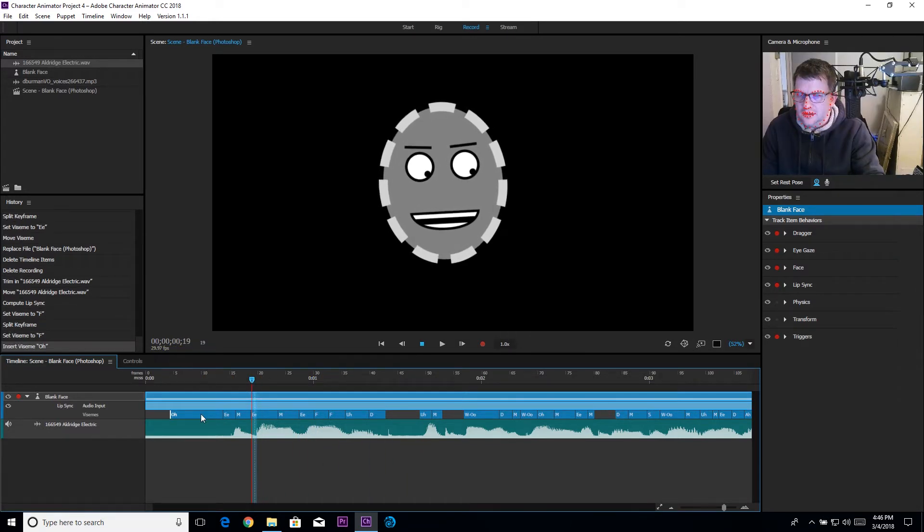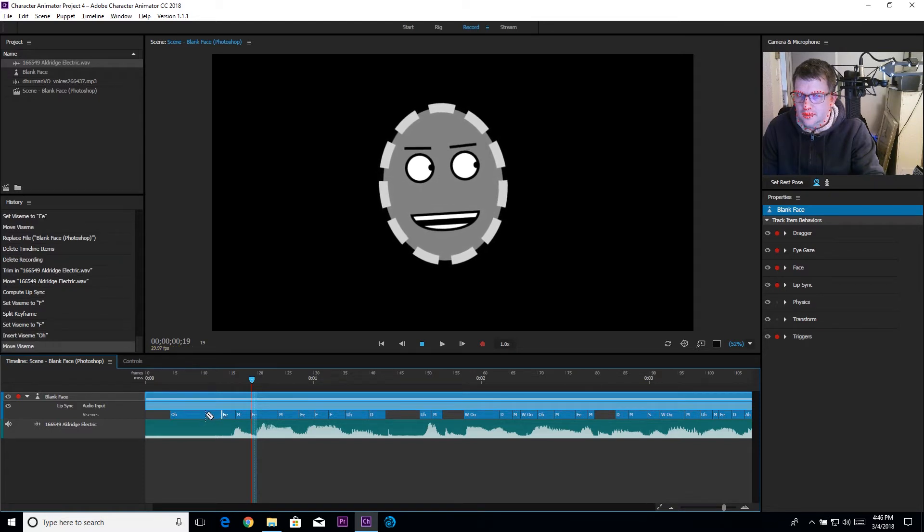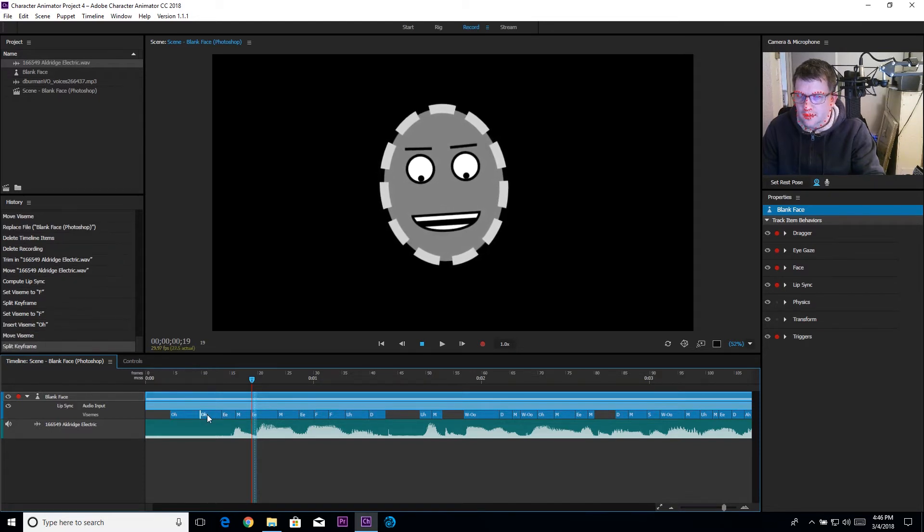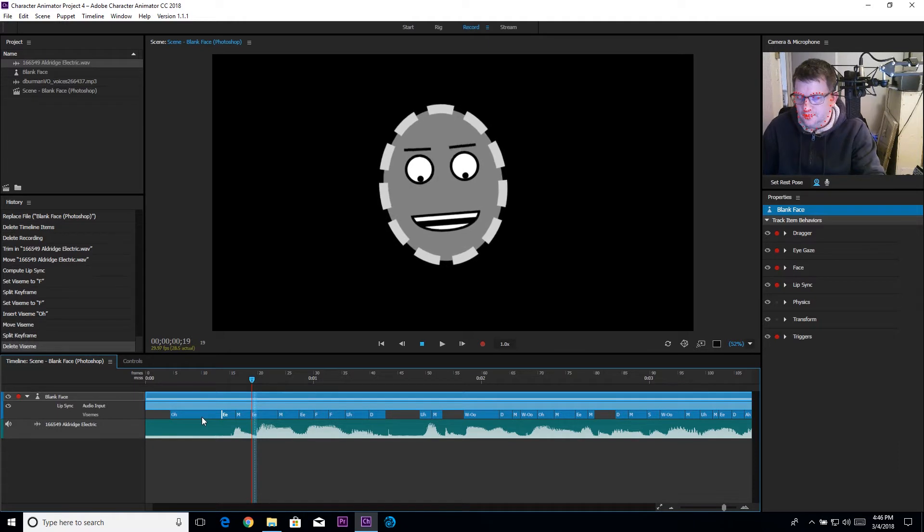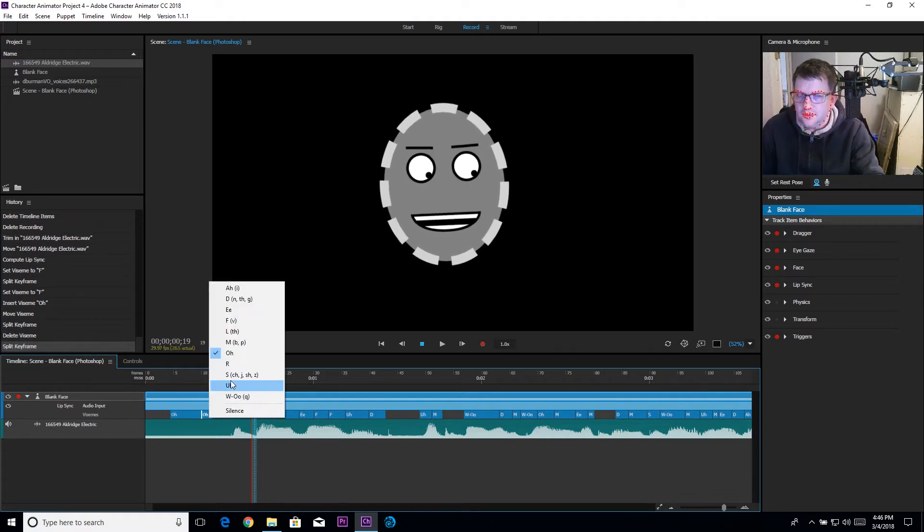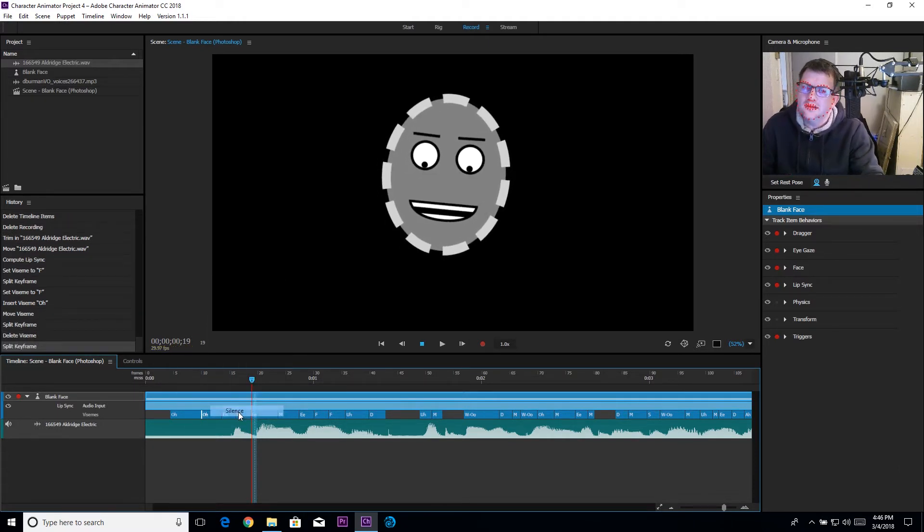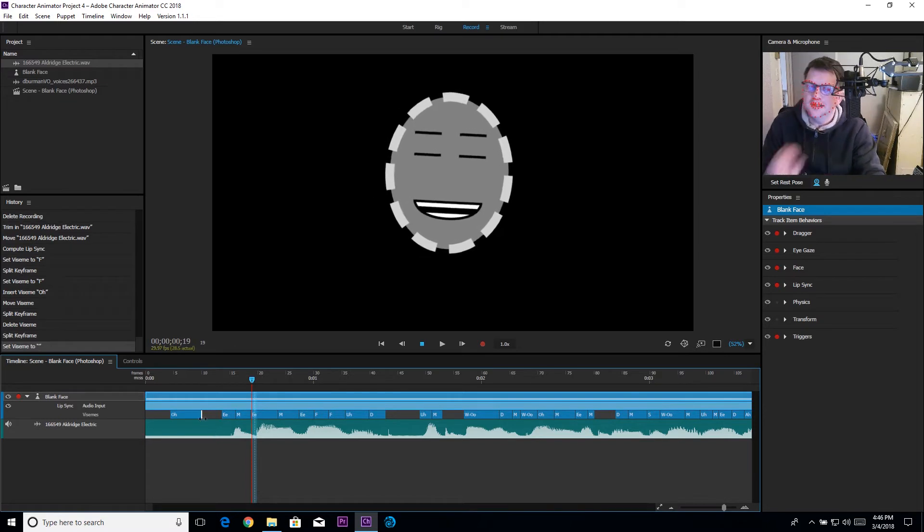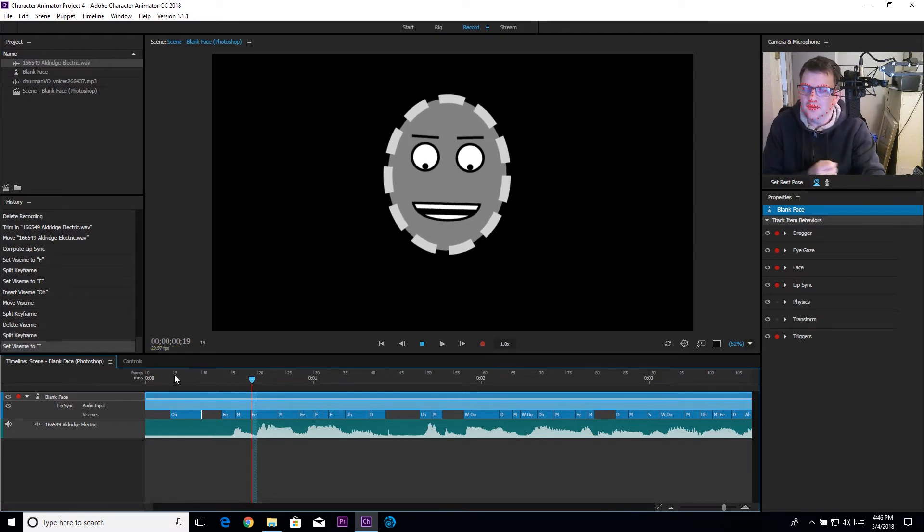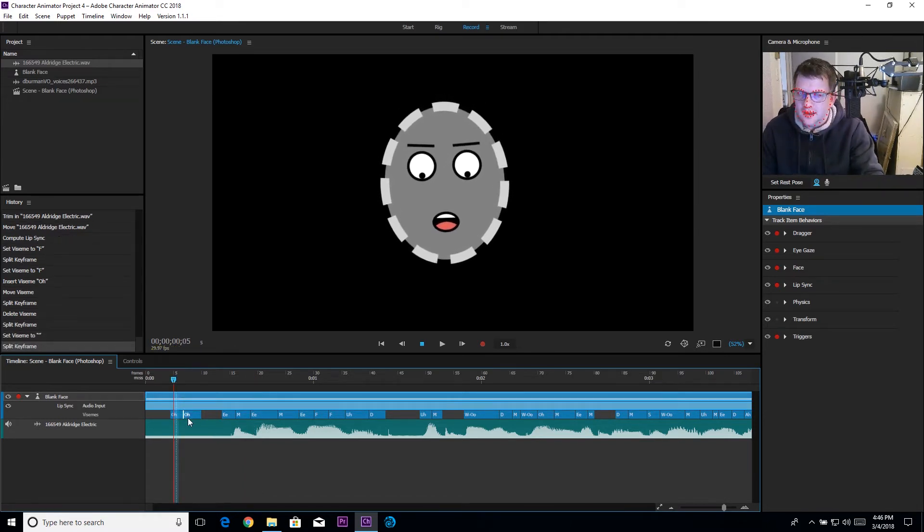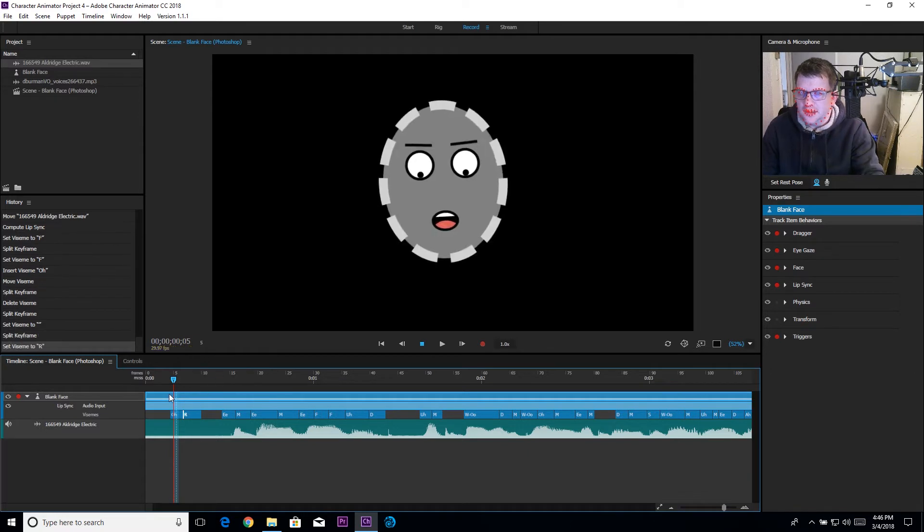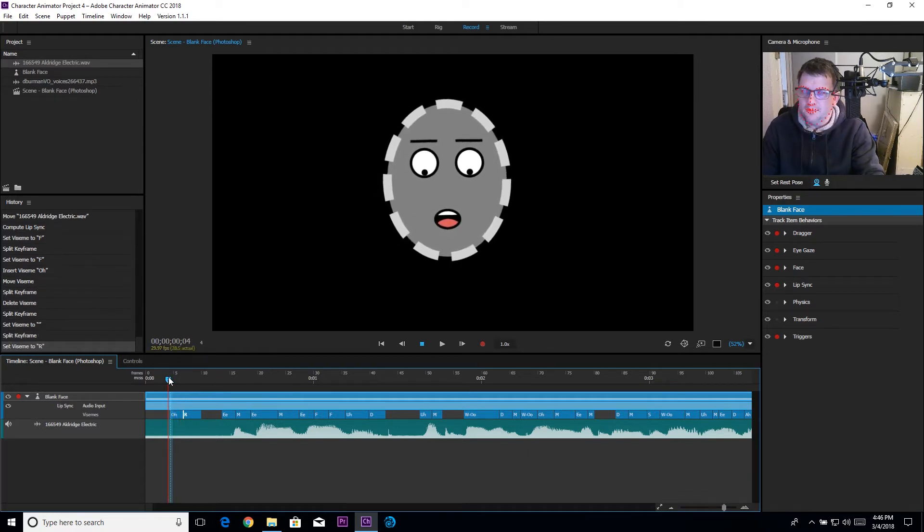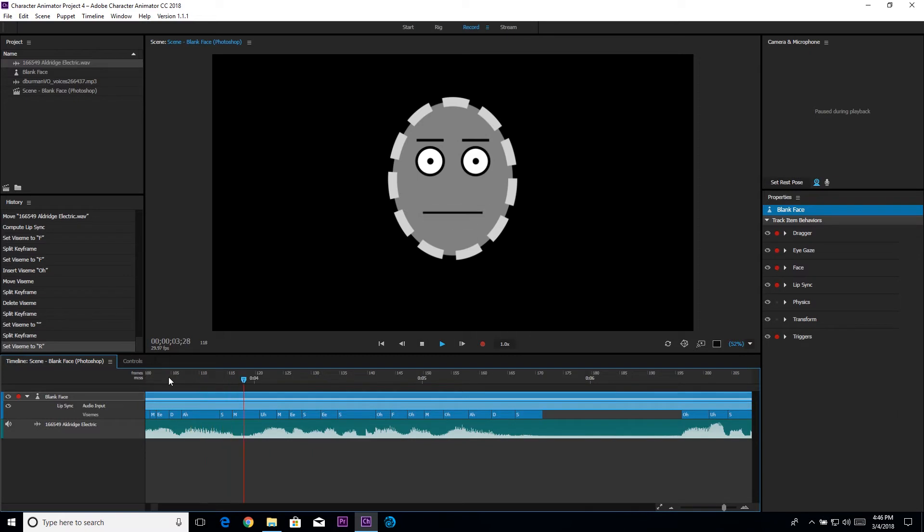I can just click off here and manually add in my vizemes. That way I can build in the lip syncing manually by just adding in the different vizemes where I need them to show up.